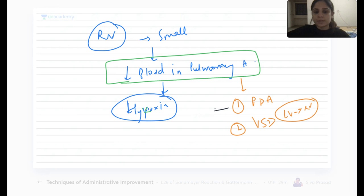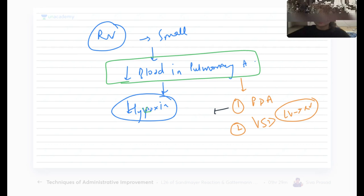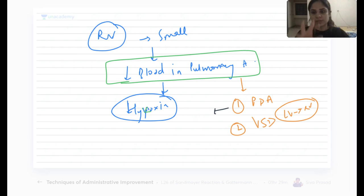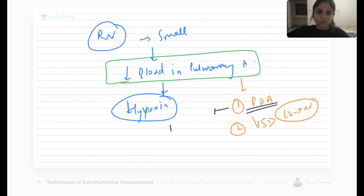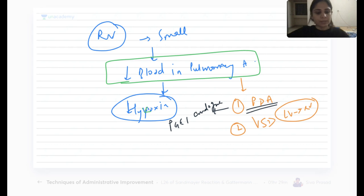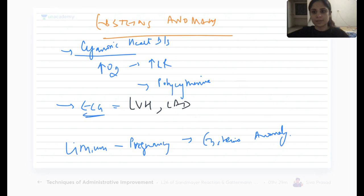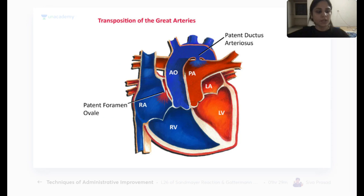To keep the ductus arteriosus patent artificially, if you are a neonatologist you can give PGE1 analogs — prostaglandin 1 analogs like Alprostadil — to keep the ductus arteriosus patent so that blood flows to the pulmonary artery.